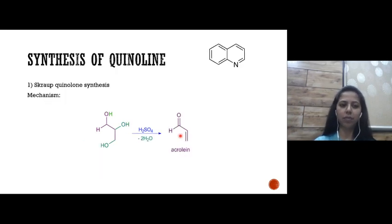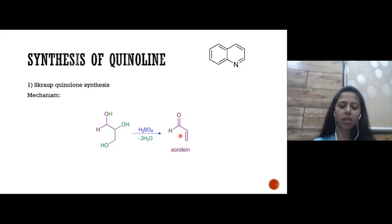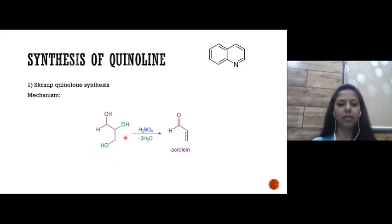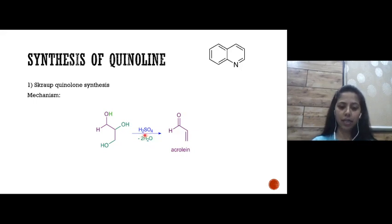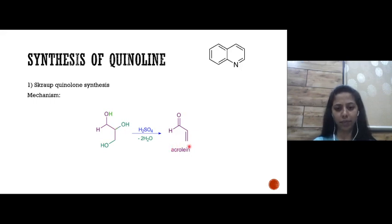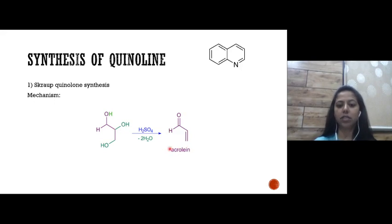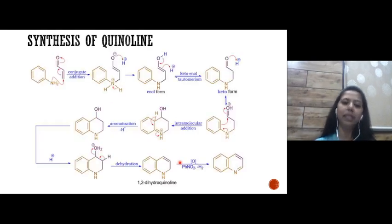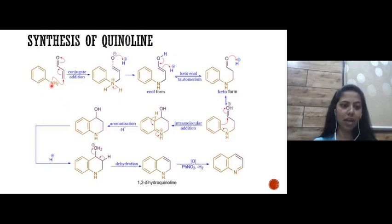The mechanism: in the first step, glycerol reacts in the presence of sulfuric acid and undergoes dehydration — a water molecule is removed — and we get acrolein. This acrolein is the most important intermediate, as it is then going to be added over aniline.